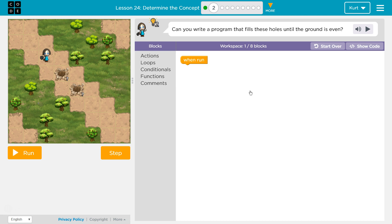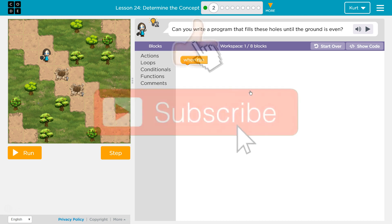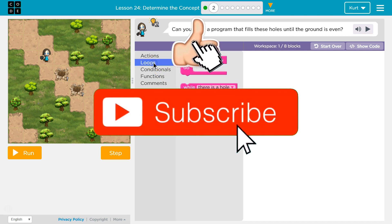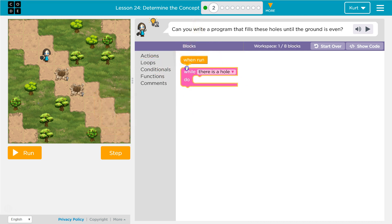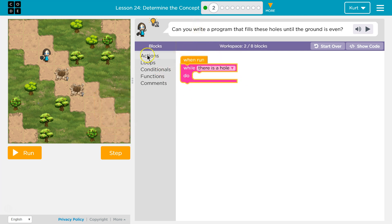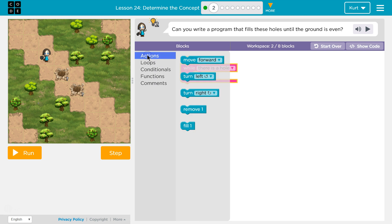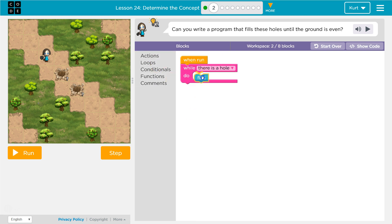Can you write a program that fills these holes until the ground is even? Let's see what loops we got. So while there is a hole, what are we gonna do? Fill.